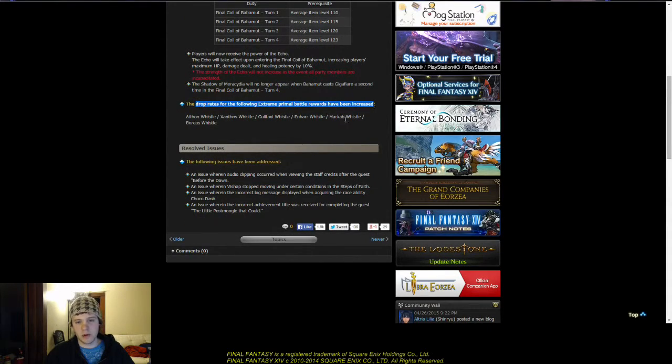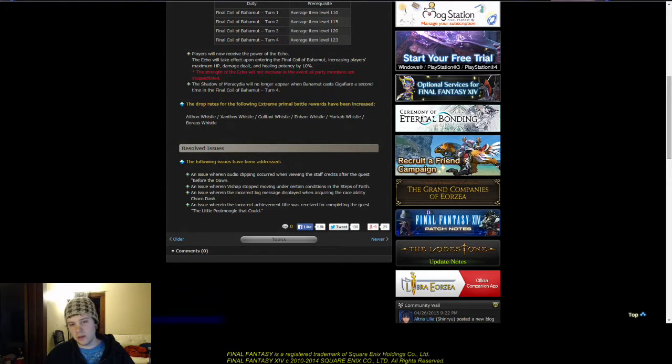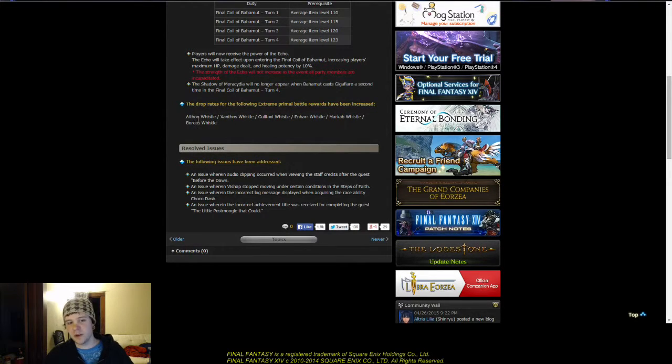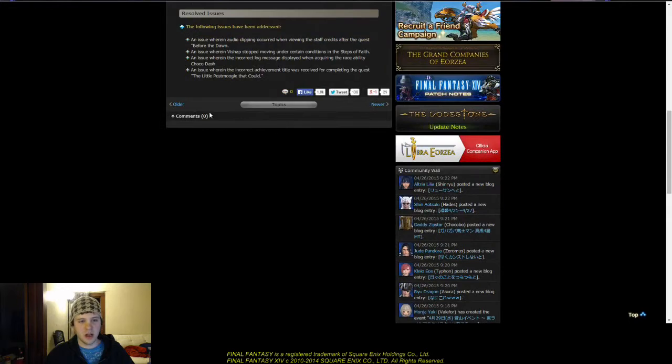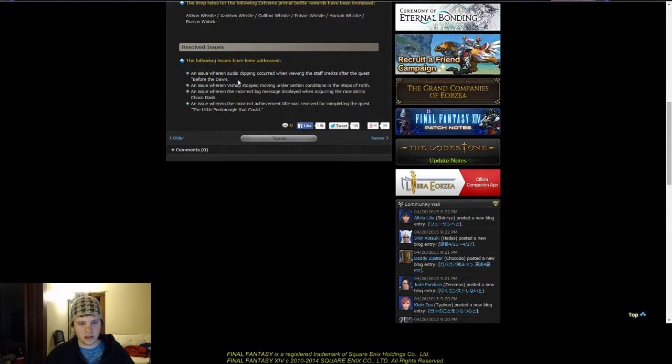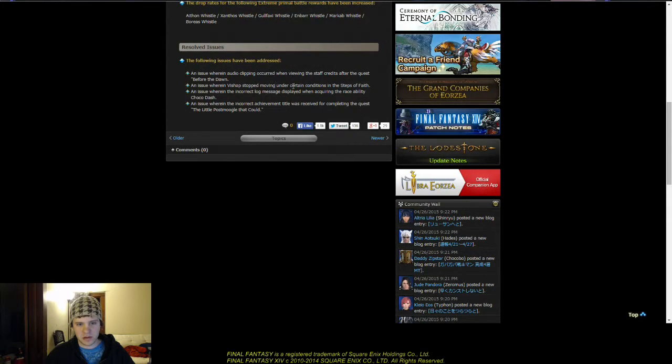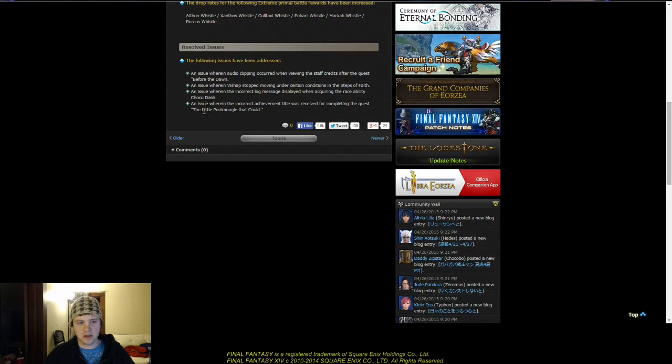The ponies drop rate have all been increased. I need to get farming on those so I can get my curing mana. And it looks like there's an issue where fish stop moving under certain conditions. Uh-oh.